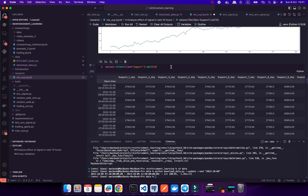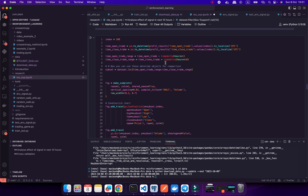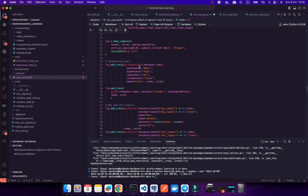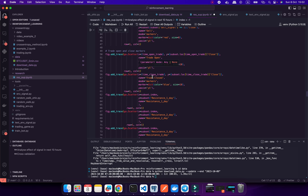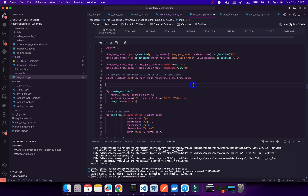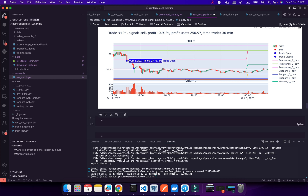Let me show you how I plot these charts. I'm using the Plotly library to plot candlesticks with volume, and I also define all my open trades, close trades, signals, and resistance lines. You can see for example we have some resistance lines, and when we break out of a resistance line I open a sell position, then I close the position.